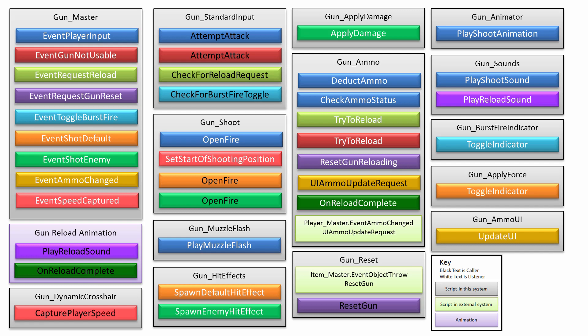And then there's other stuff like gun animator. So there's an animator on this gun will make the animations and it's responsible for playing the shoot animation. And then you got other stuff like the gun sounds, burst fire indicator, apply force, the ammo, and the dynamic crosshair as well.